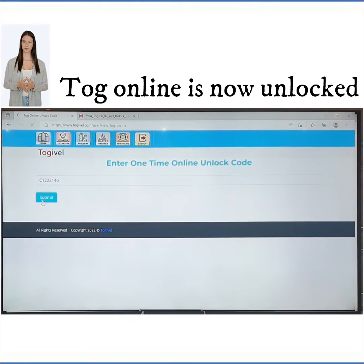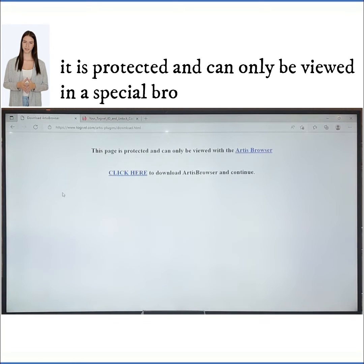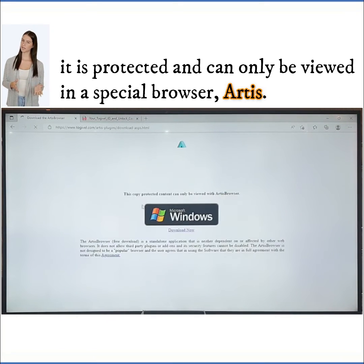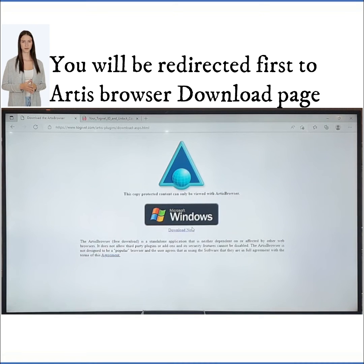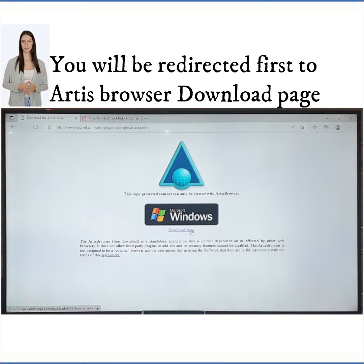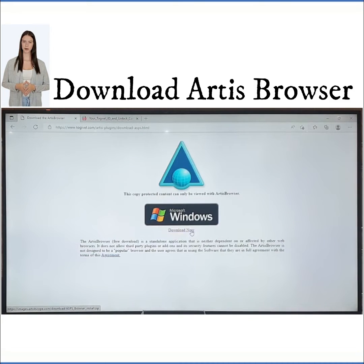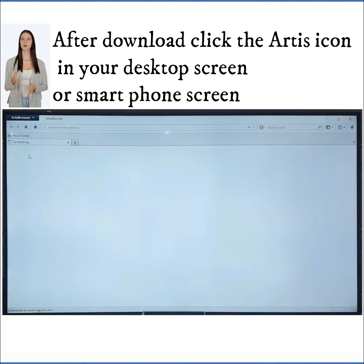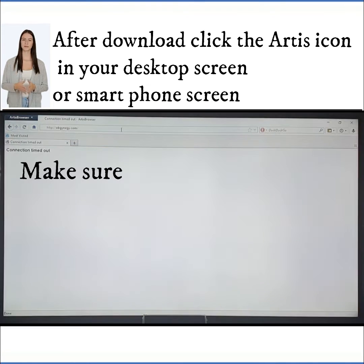Togo Online is now unlocked. It is protected and can only be viewed in a special browser called Artis. You will be redirected first to the Artis Browser download page. Download Artis Browser. After download, click the Artis icon on your desktop screen or smartphone screen.